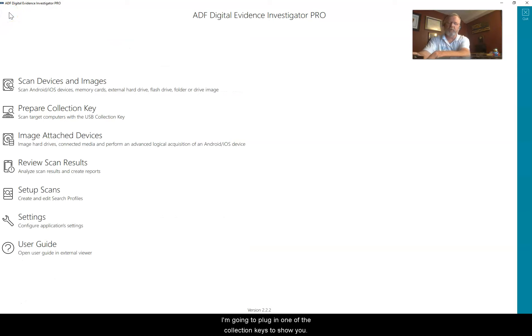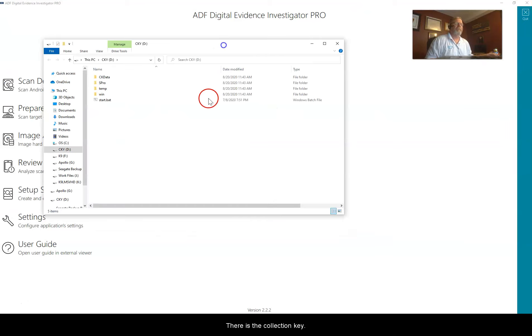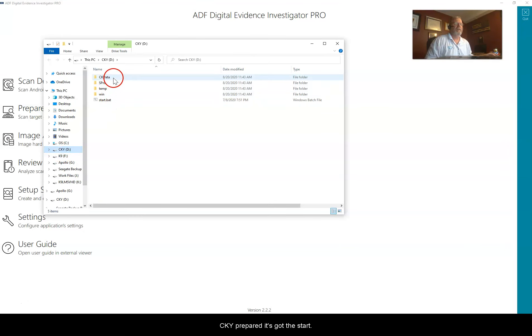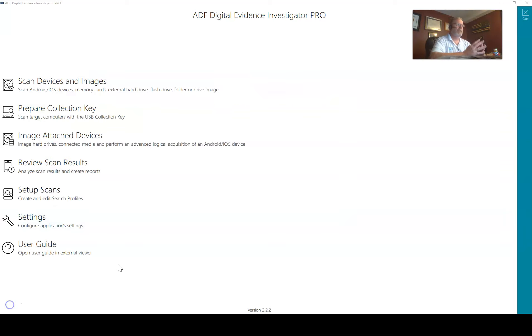I'm going to plug in one of the collection keys to show you. There is the collection key CKY prepared, it's got the start dot bat on it and it is ready to go.